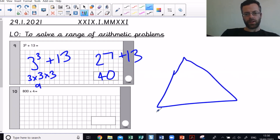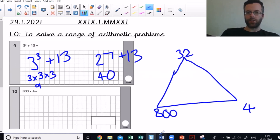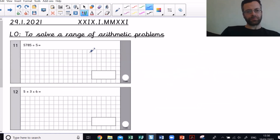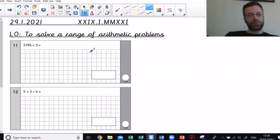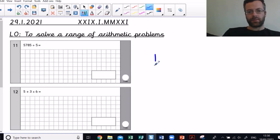800 times by 4. Well, 8 times 4 is 32. I need to times that by 100 — when I multiply one of the bottom numbers by 100, I multiply the top by 100 as well. So my answer is 3200.